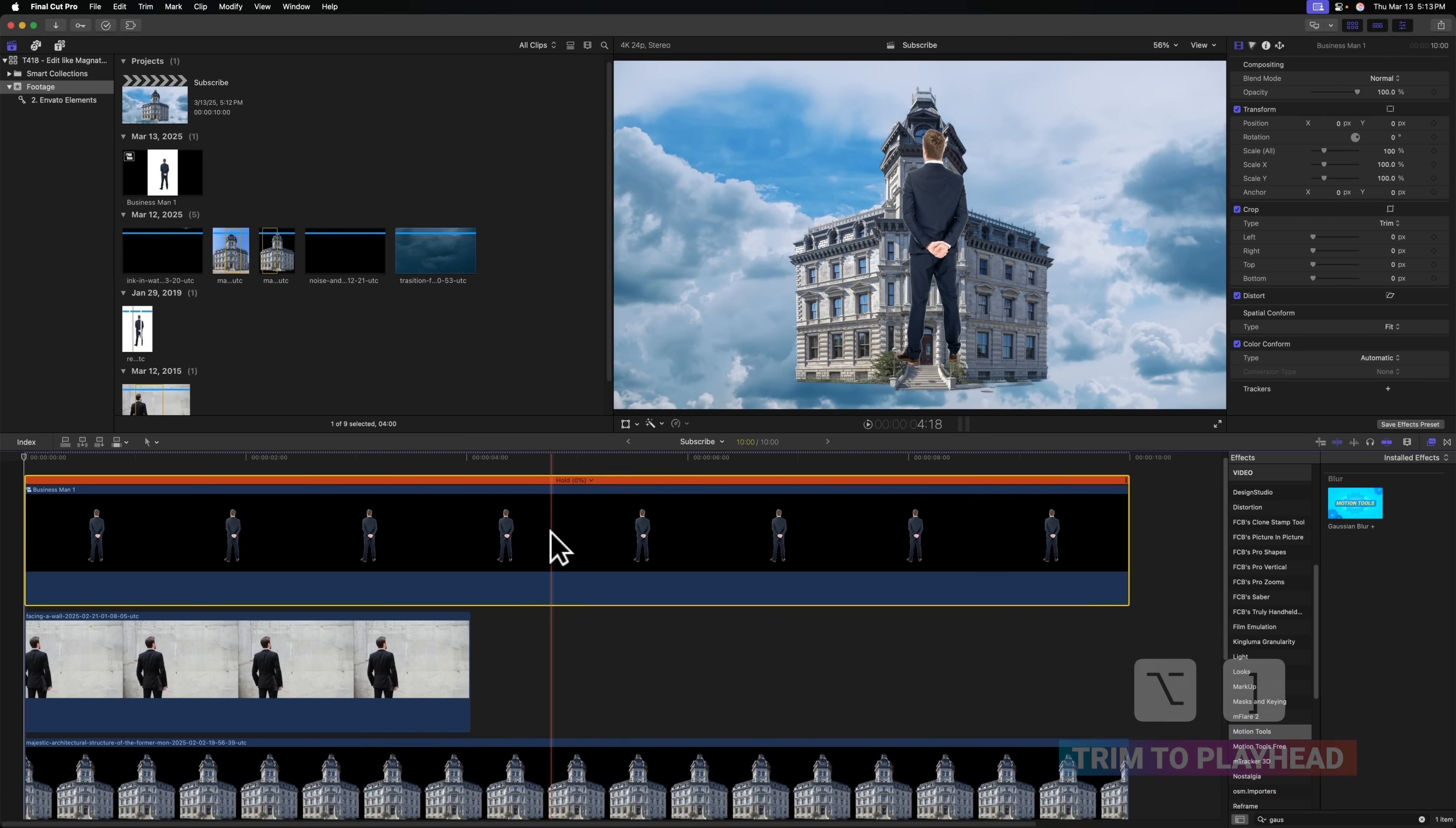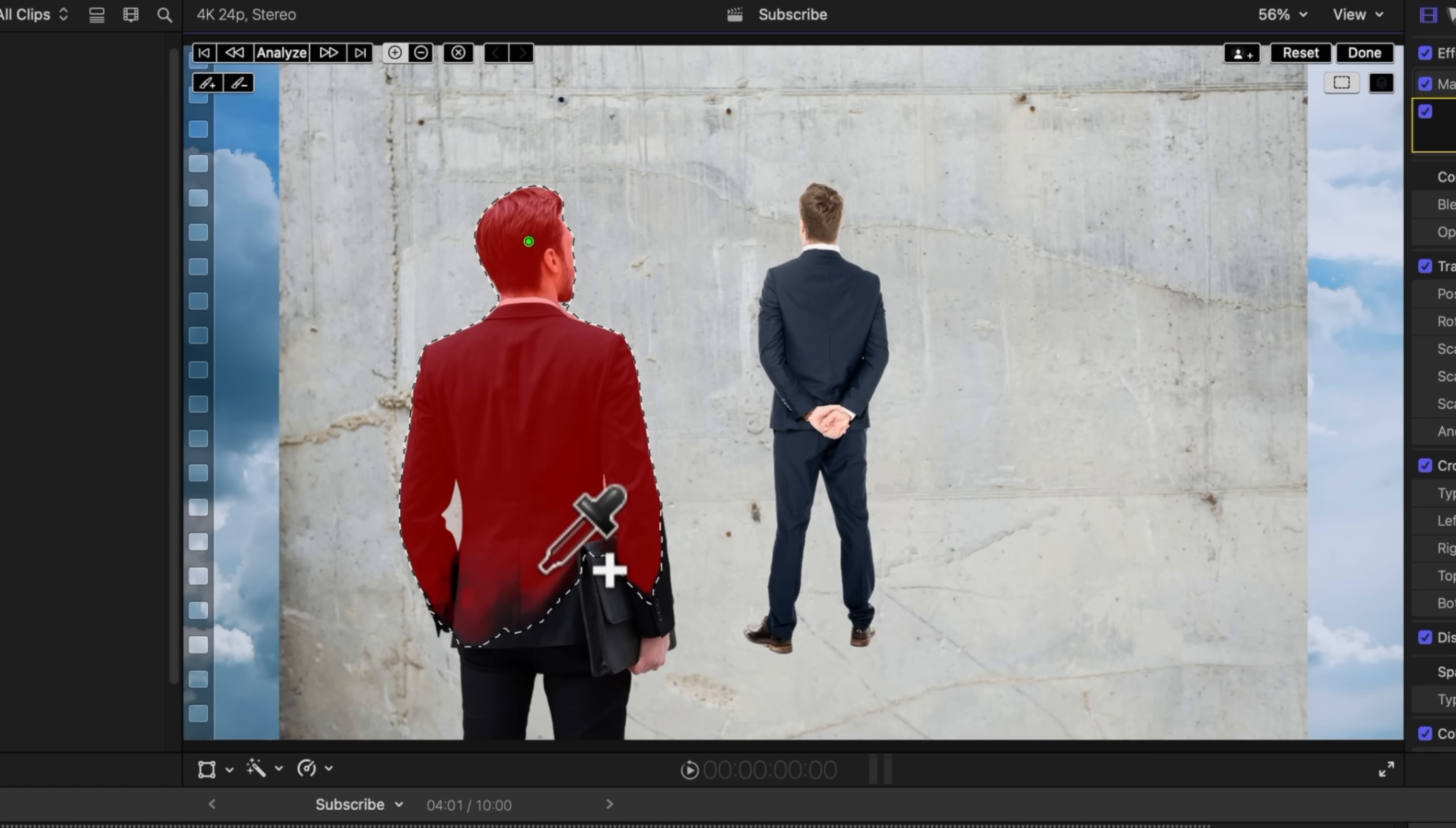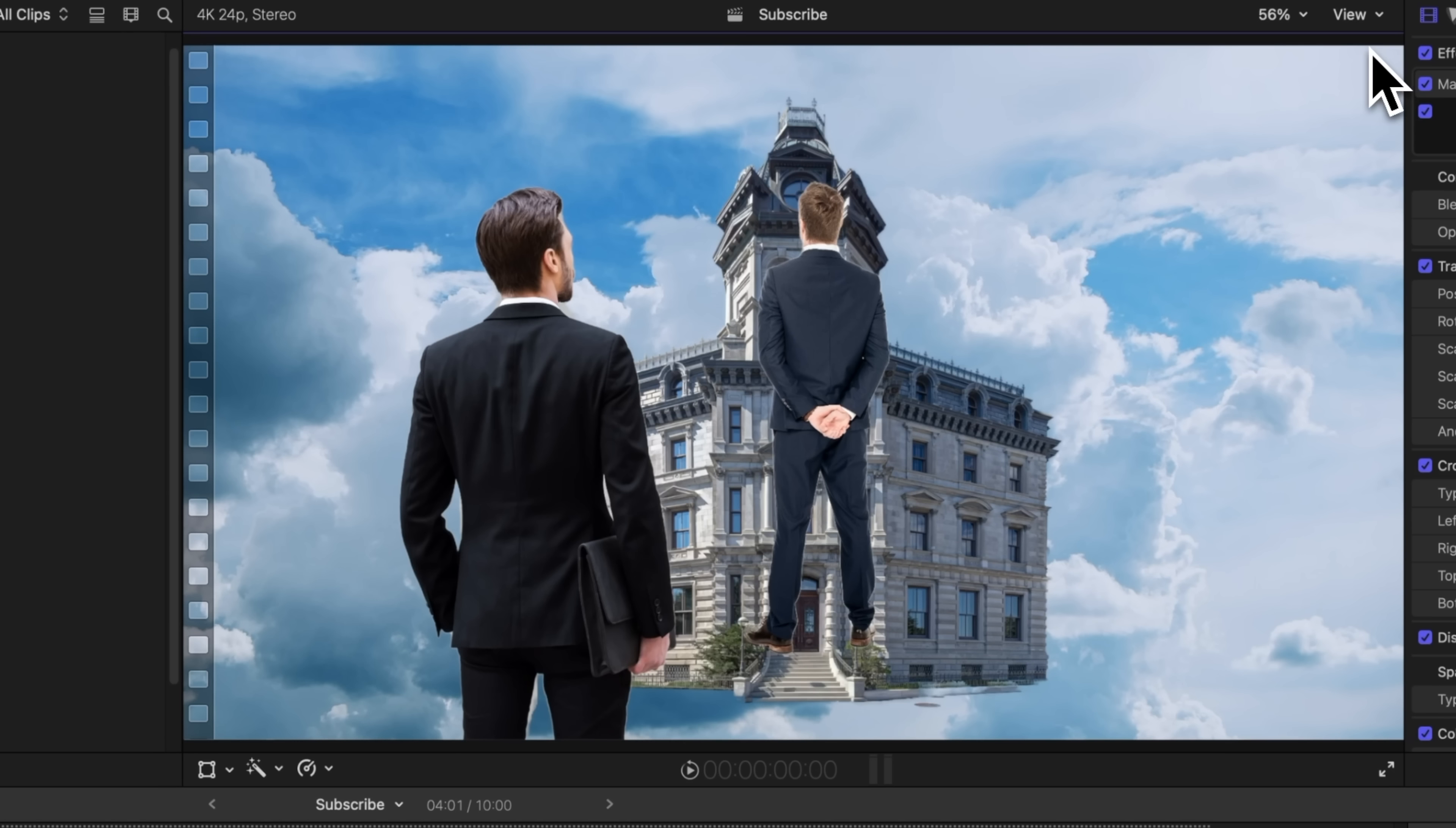Let's do the exact same thing for the second Business Man. So we'll make that selection. I'm going to select the wand, go to Add Magnetic Mask. We'll click and create a couple points to get a really solid selection. Maybe I'll push Option and click in between the arms, and that is looking pretty good with all these different points. From there, we can go up and push Done.